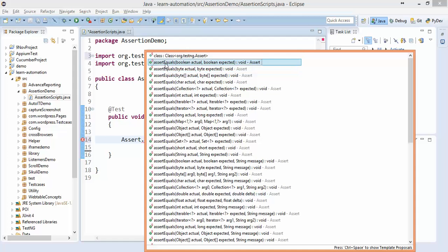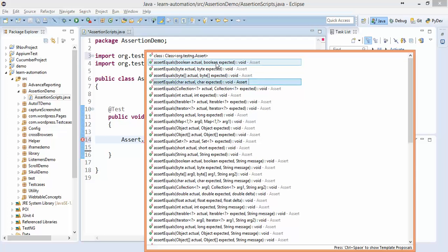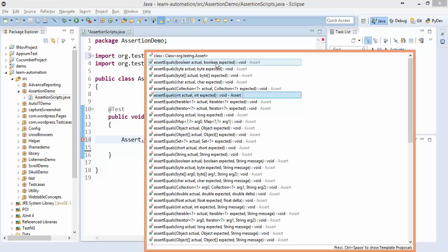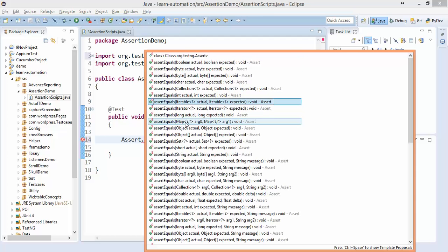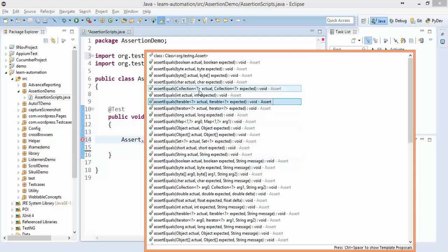So if you see, majorly it will ask you two things: give me the actual and expected. What it does is simply compare these two. If it equals, then it will continue your test execution, or else it will terminate your program and fail your test. So if you see, they have already given possible combinations: you can compare boolean, byte, byte array, character, collection array, integer, and so on. You will get every possible combination, so don't worry.